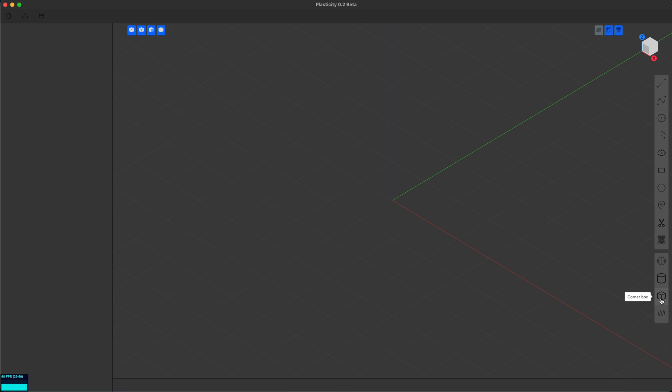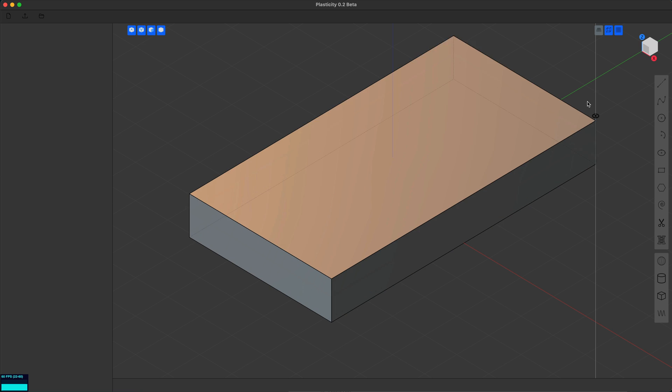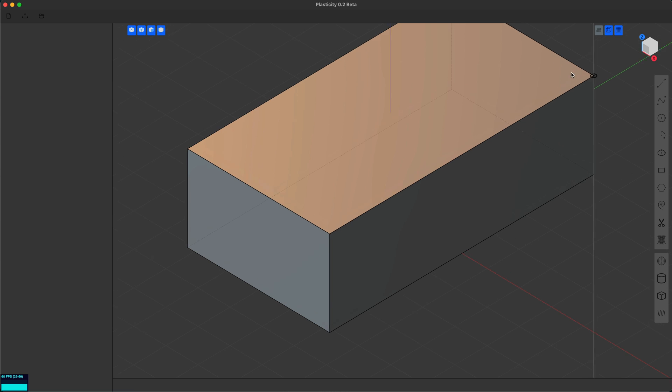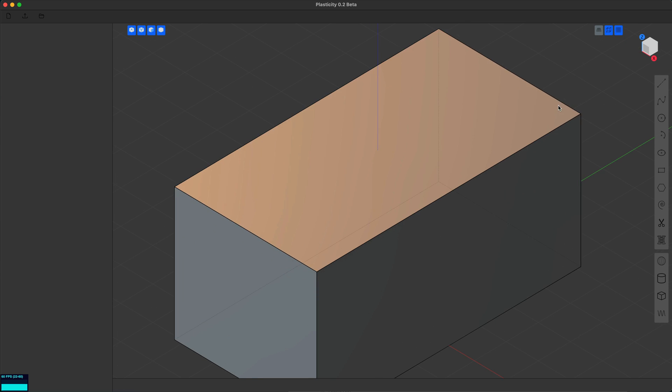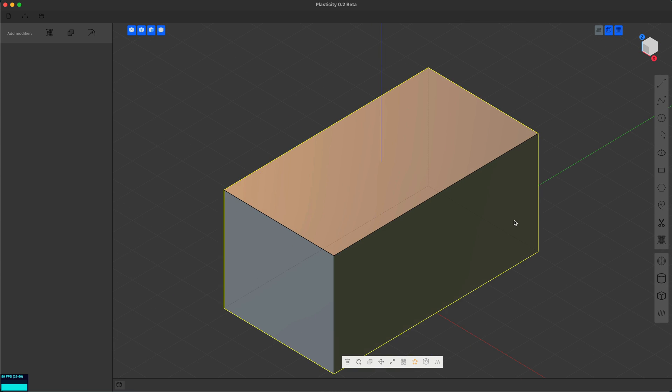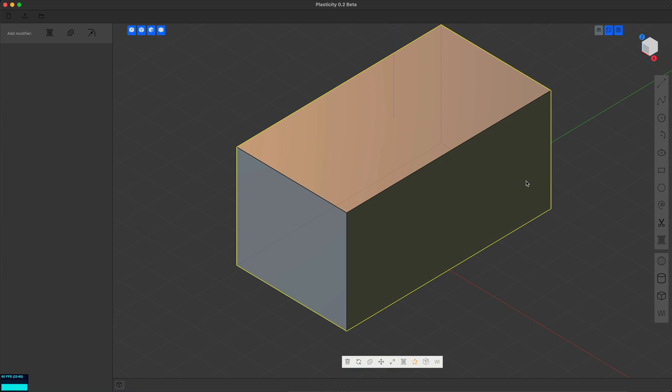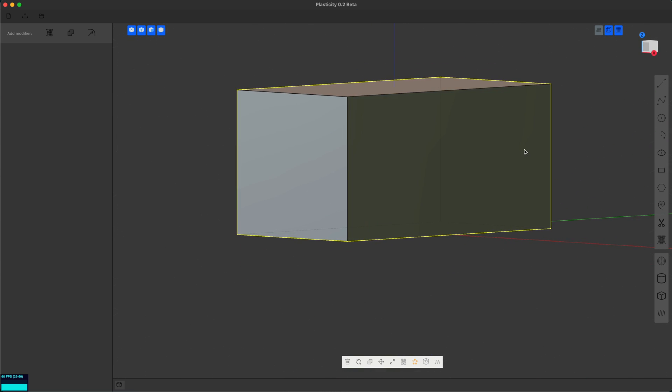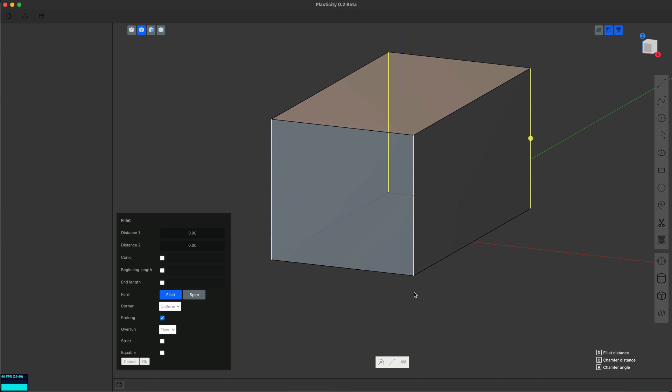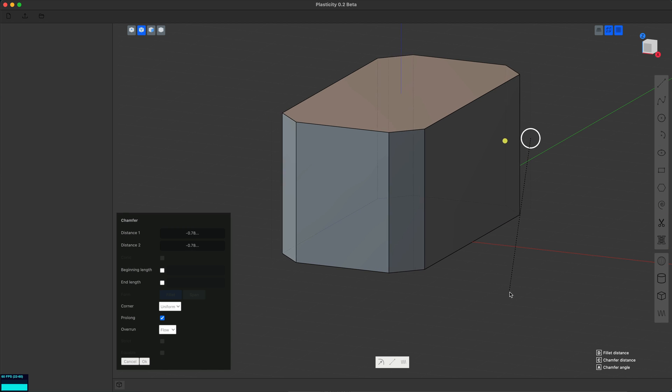I'm gonna create a box centered at the origin and then to get the shape right I'm gonna go into edge mode. We're gonna select the side edges and then do a chamfer to just get a good shape.